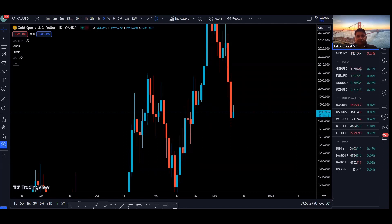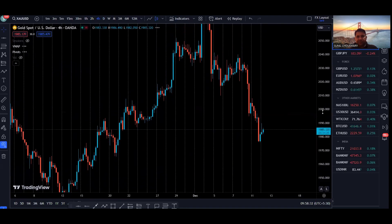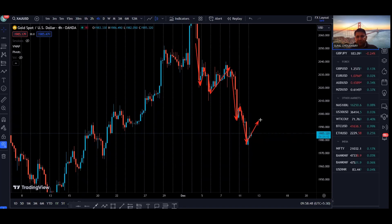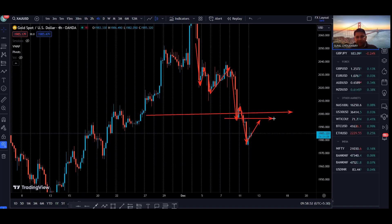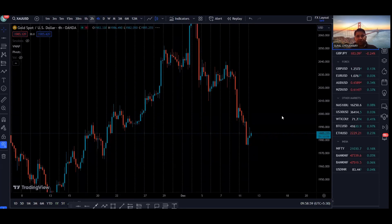Now let's go to the four hour to see what is happening. The four hour is bearish as we are making lower lows and lower highs. We created lower highs and lower lows, and now the price has created a new lower low. Right now I'm waiting for the price to come up, create some kind of resistance in this area, then continue going to the downside to retest the previous low. So we are bearish on the four hour time frame as well.